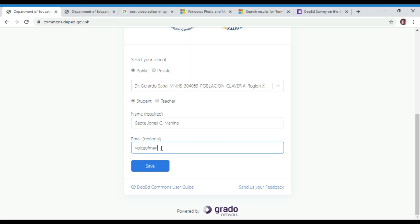Click the button if you are a student or a teacher. Input your full name and email address. Then click on the Save button.